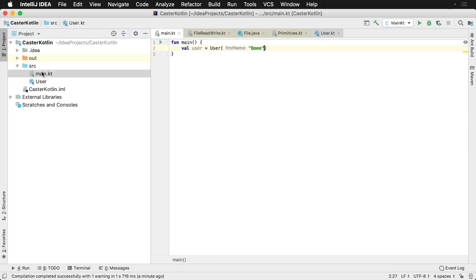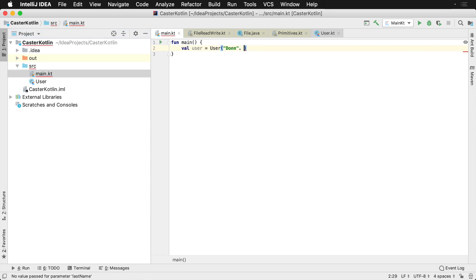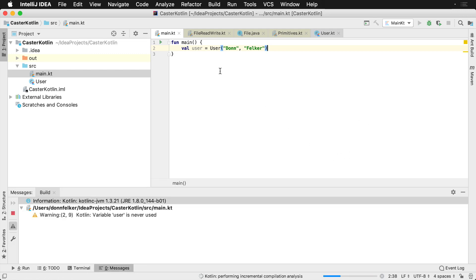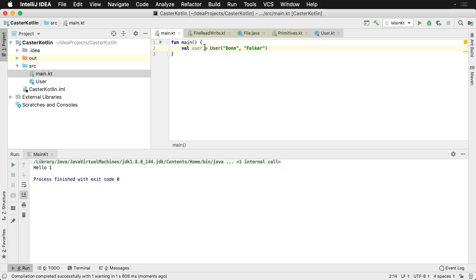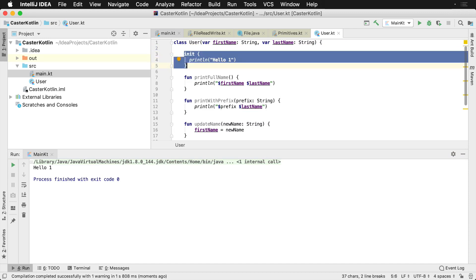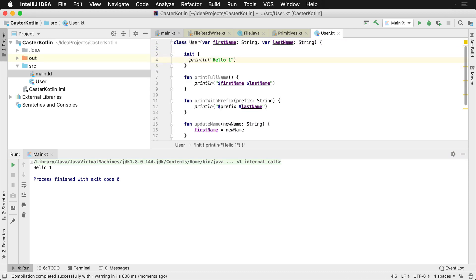Something interesting we can do is go back to our main file and create an instance of our User class. We'll say 'Don Filker' for the first and last name and run it. Notice how we see 'hello one' output down here in the run window. The reason for that is because in the User class, inside the initializer block, we're printing out 'hello one'.